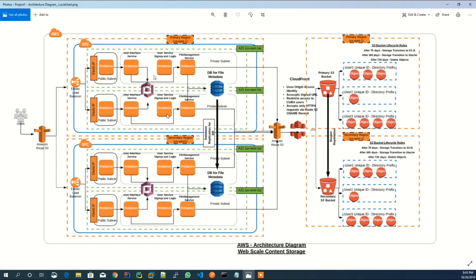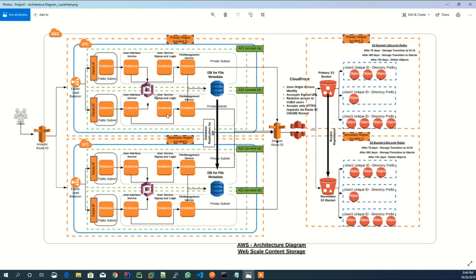The signup and login backend service uses AWS Cognito for user identity management. As you can see, the instances are running in two availability zones.